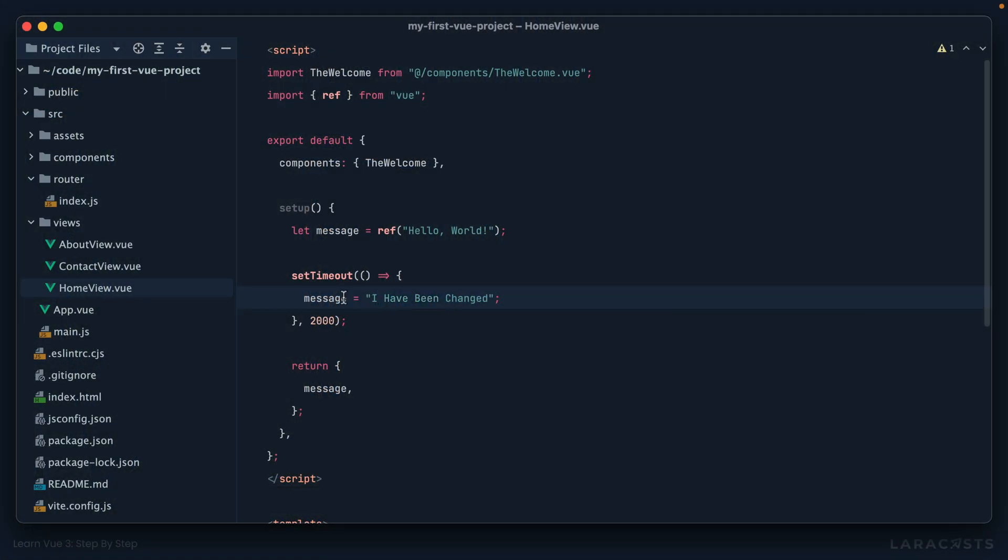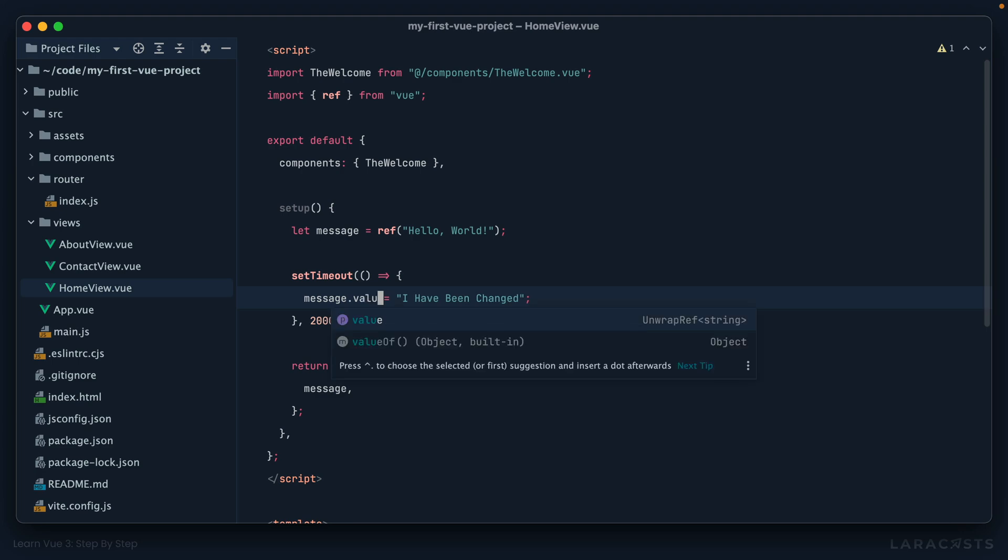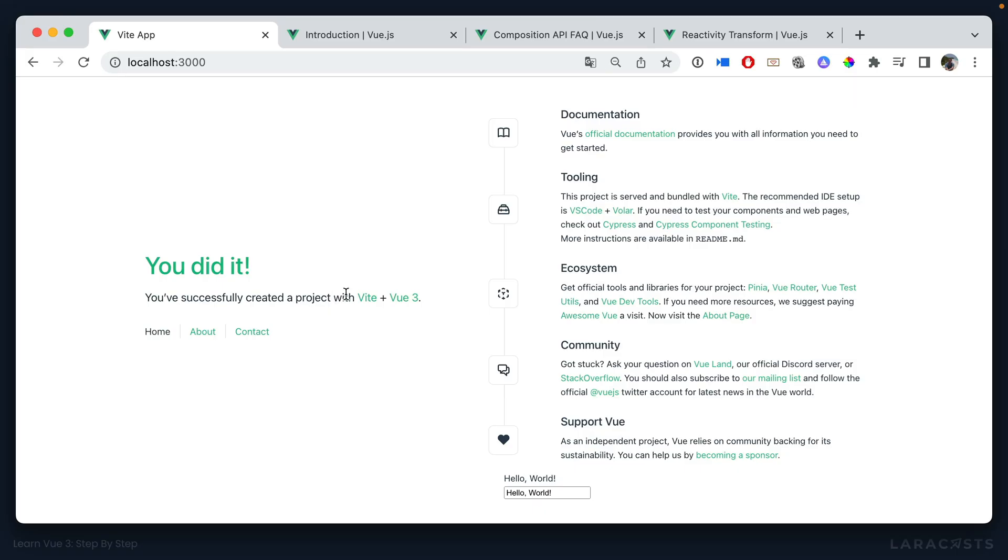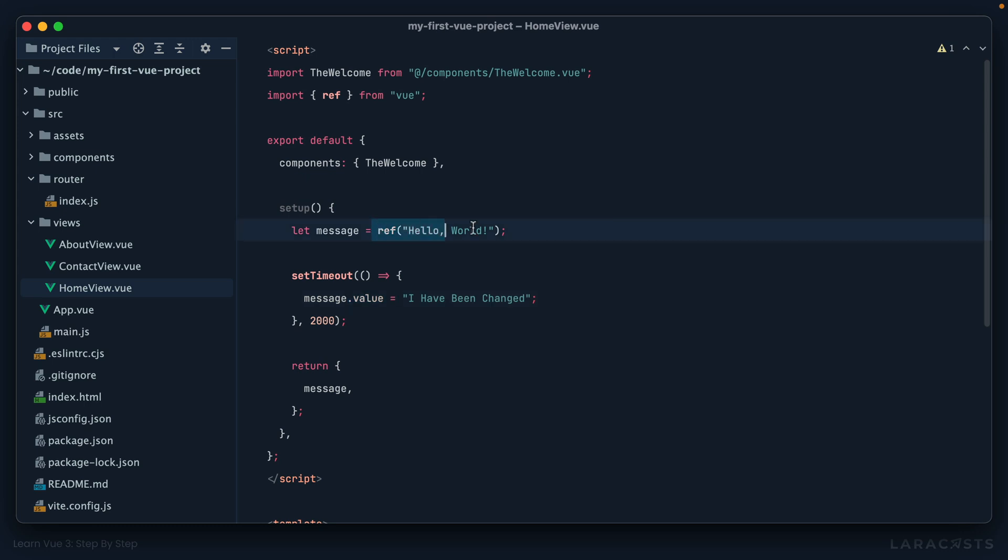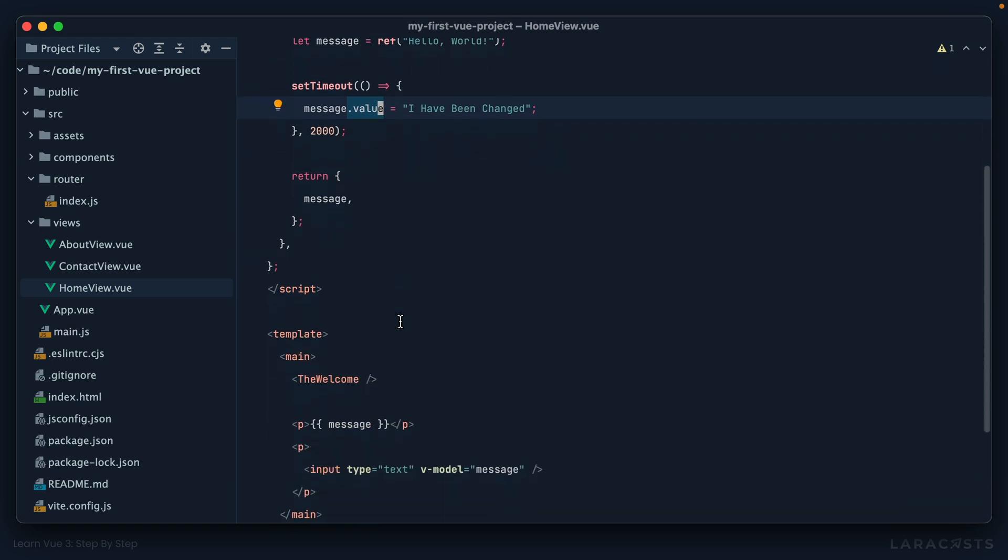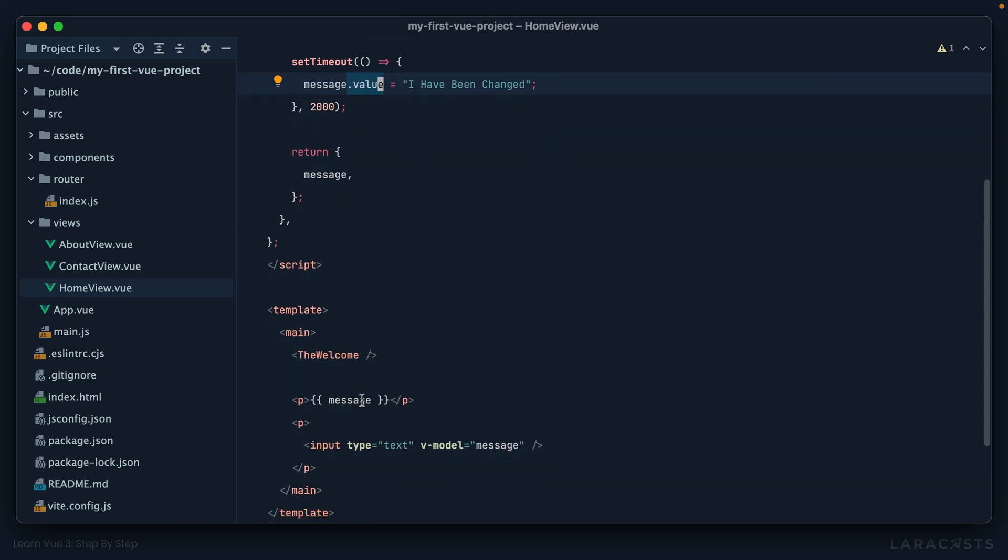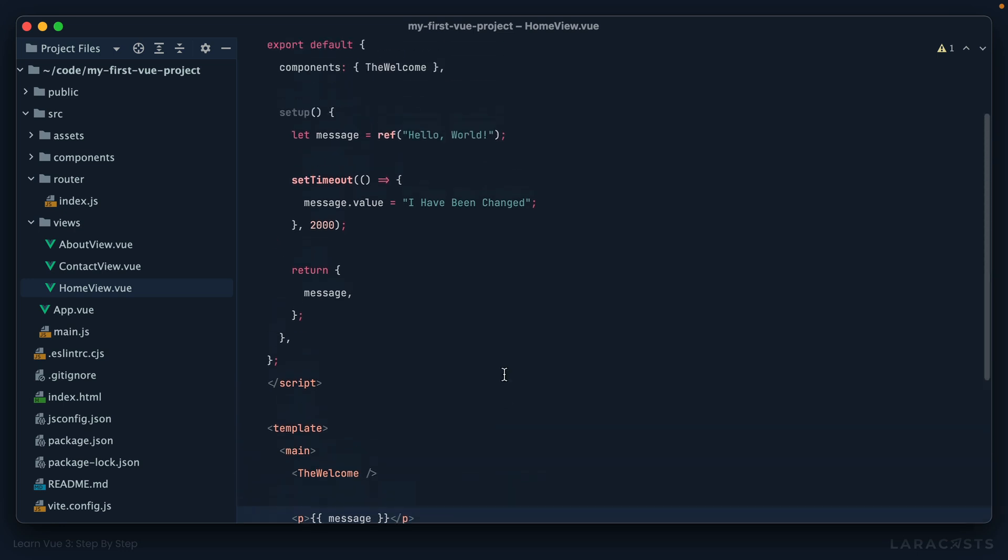Okay, so as it turns out we actually have to do message.value. And again you're thinking, oh good grief. Now it works. Okay, so as it turns out when we create a ref, that returns an object. It will make this string reactive, and then the value of the string is accessible through a property called value. So when you're using the Composition API and you have reactive data, you need to remember to always access that data by using message.value, excluding the template. Notice in the template I don't say message.value.